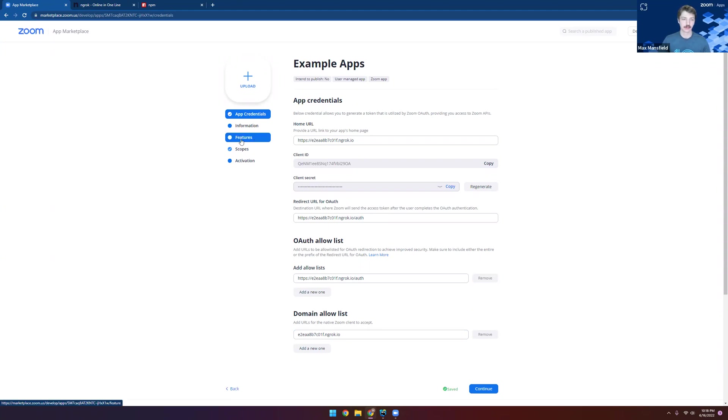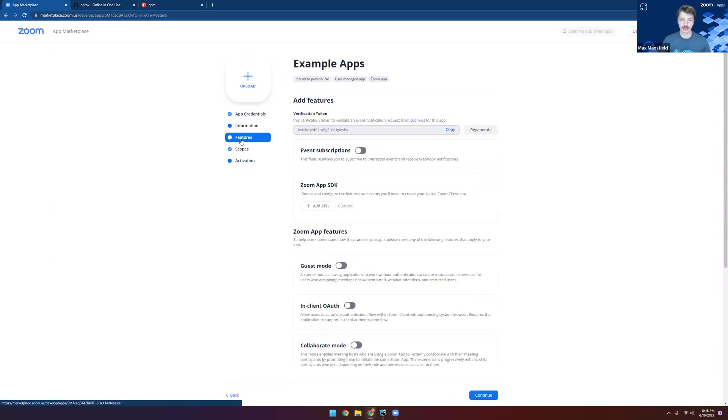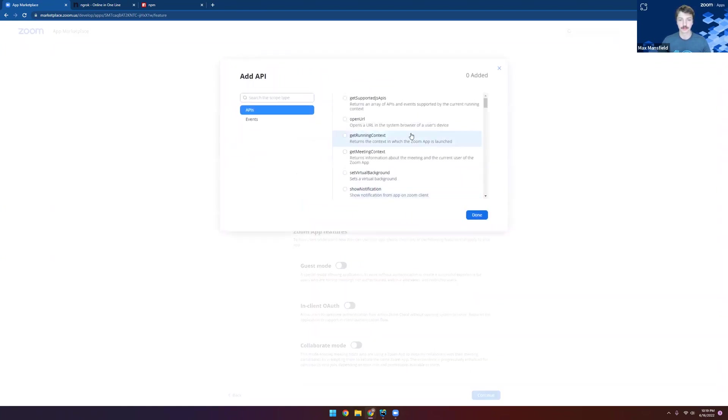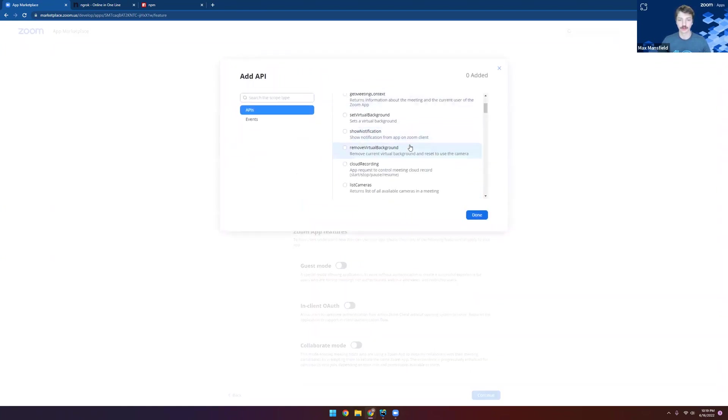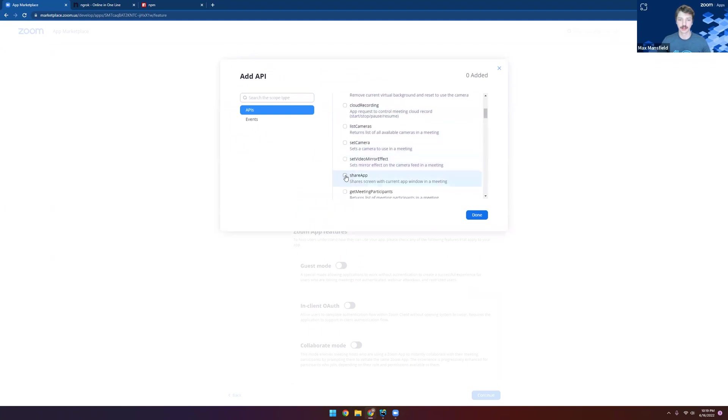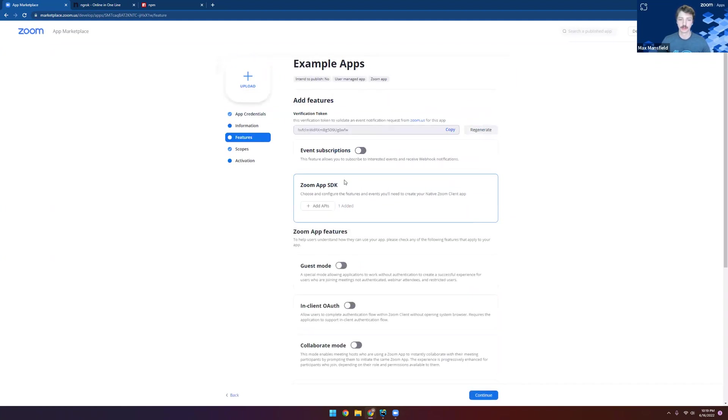Head on over to the features tab now, and because this is a basic reference app, we don't have too many features to add, but click add APIs under the Zoom app SDK section. We're looking for the share app permission, and it's right there. We'll make sure that's selected and we're ready to continue.